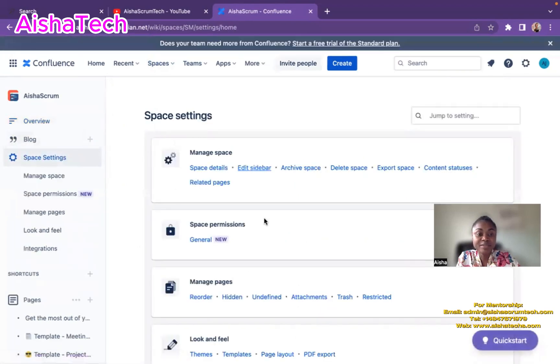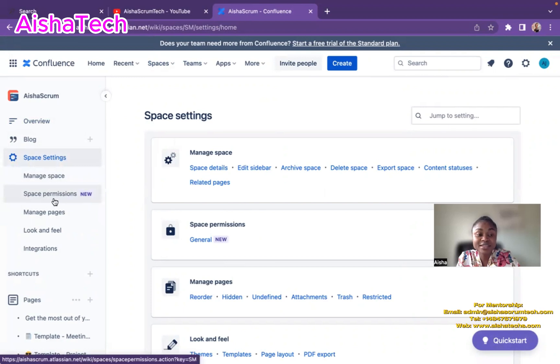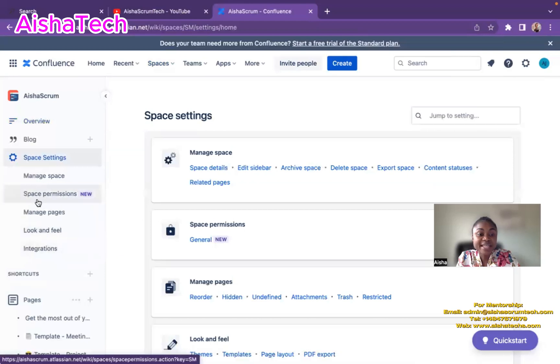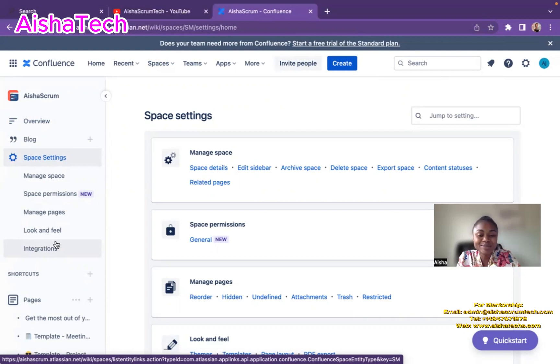Then it brings me to this view. I have manage space, space permissions, manage pages, and integrations. So in my case, I want to go to integrations because I want to integrate my Jira board project to my space.